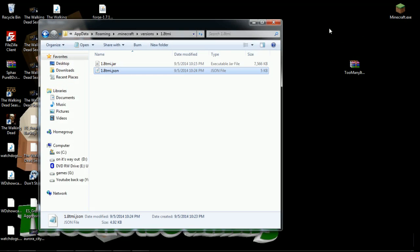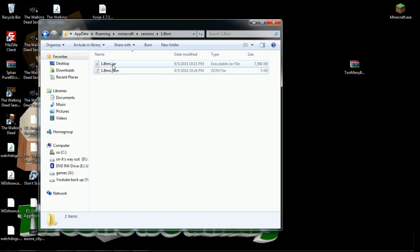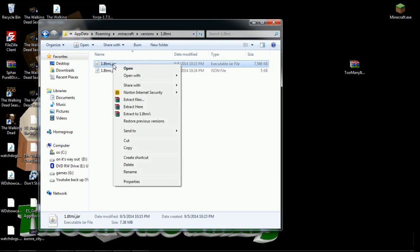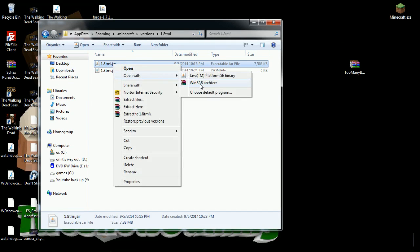Next thing we're going to do is we're going to go to the JAR. Right click in the JAR, you want to open that with your archiver, with your WinRAR, with your 7-Zip, whatever you want to use.